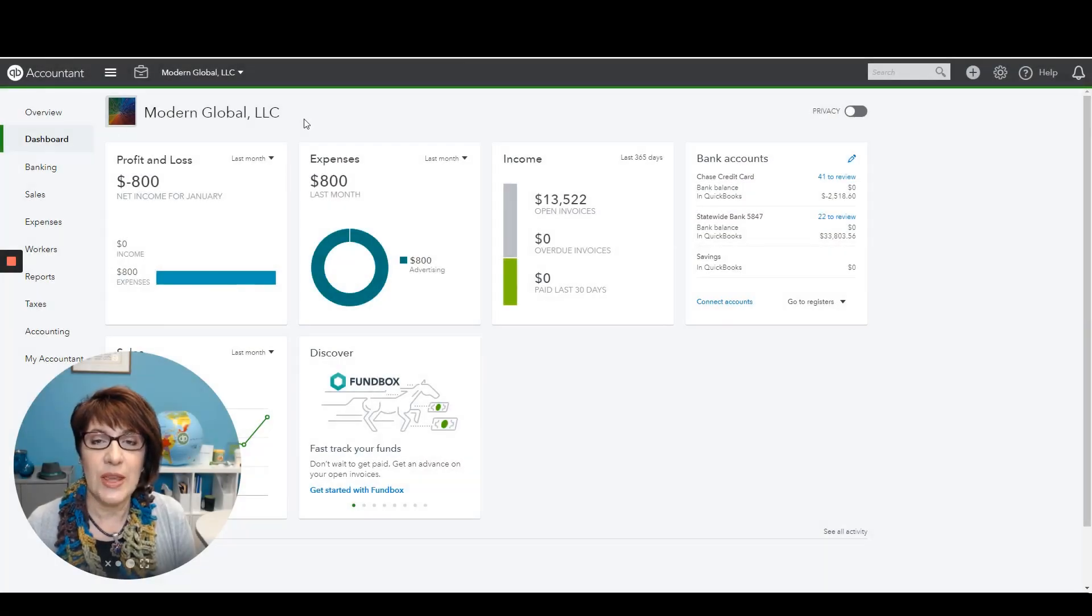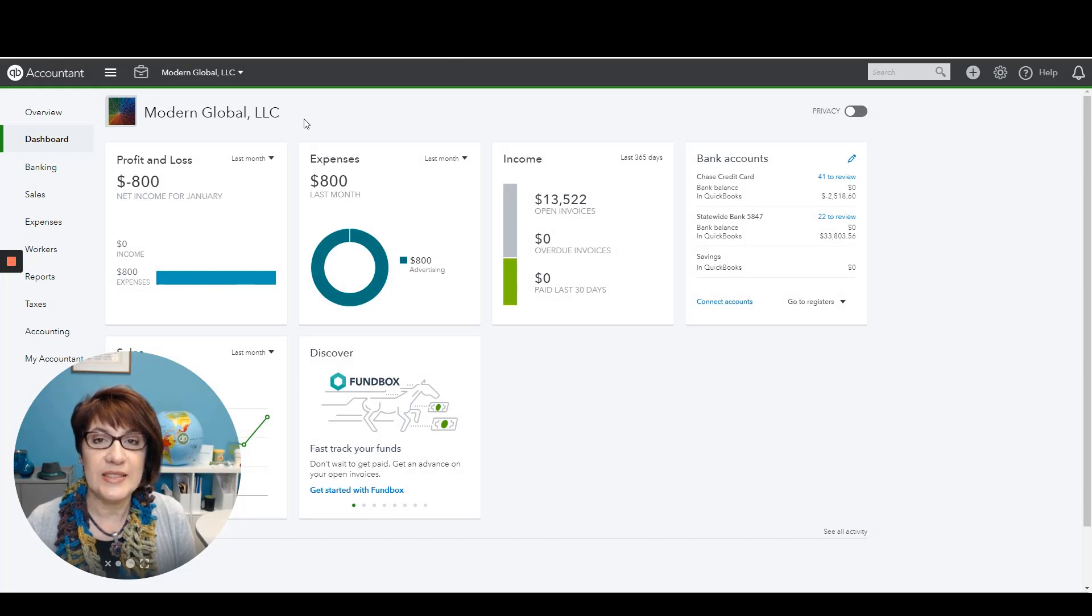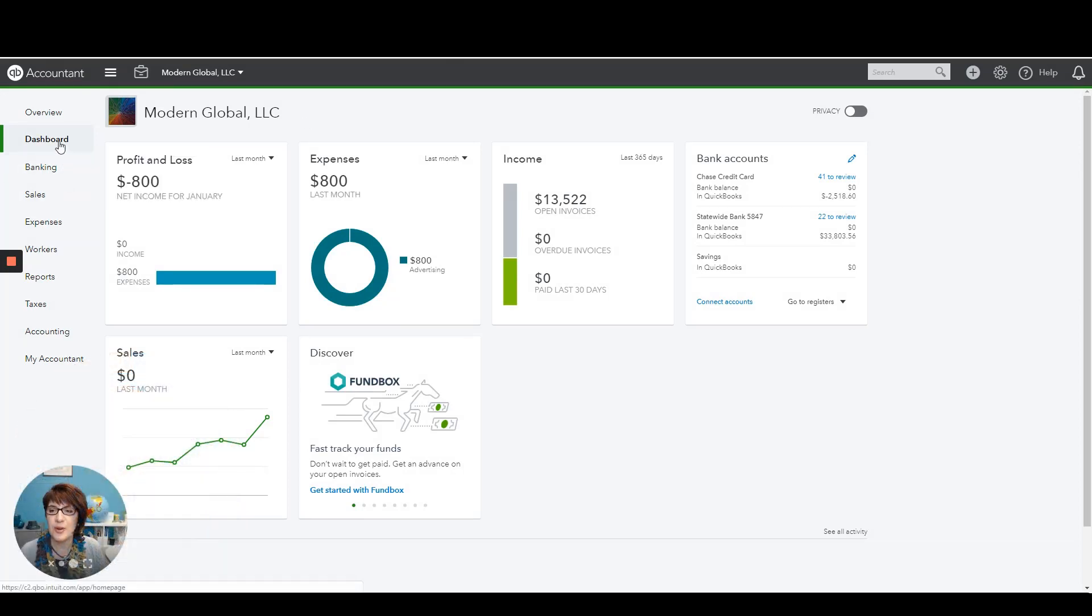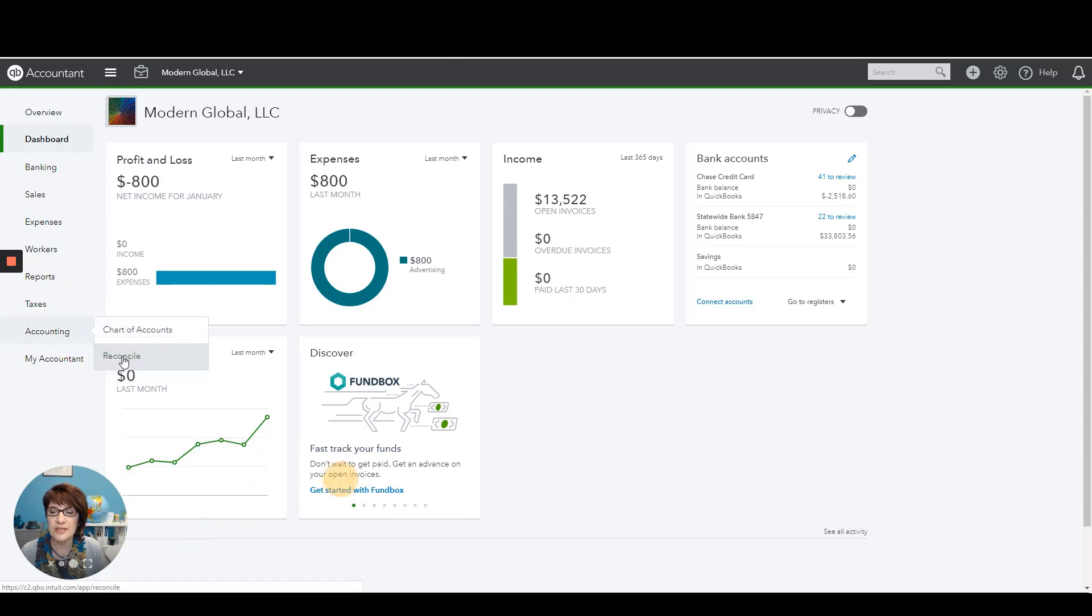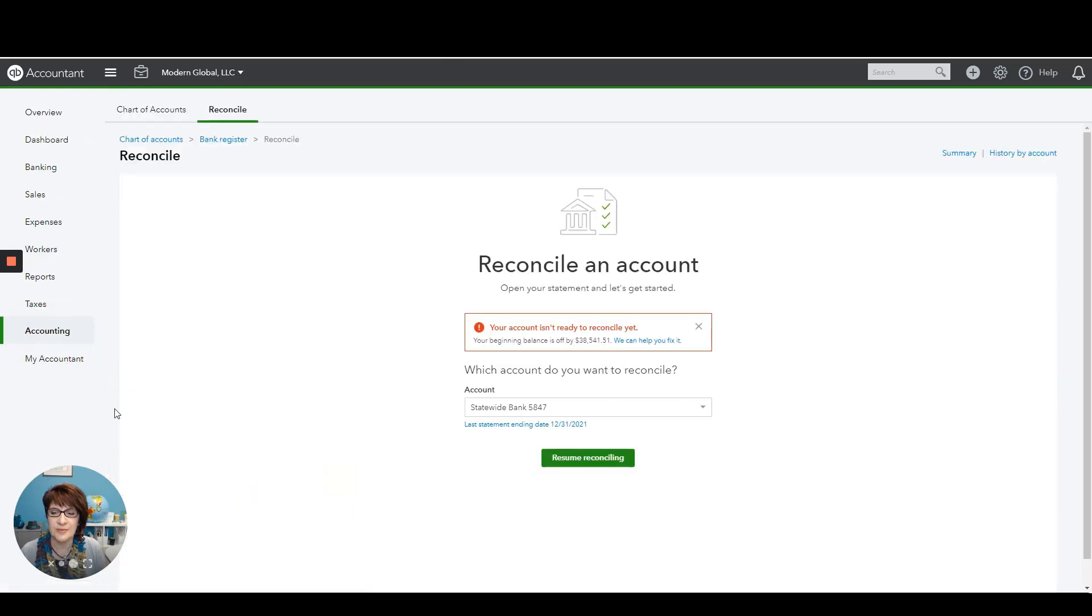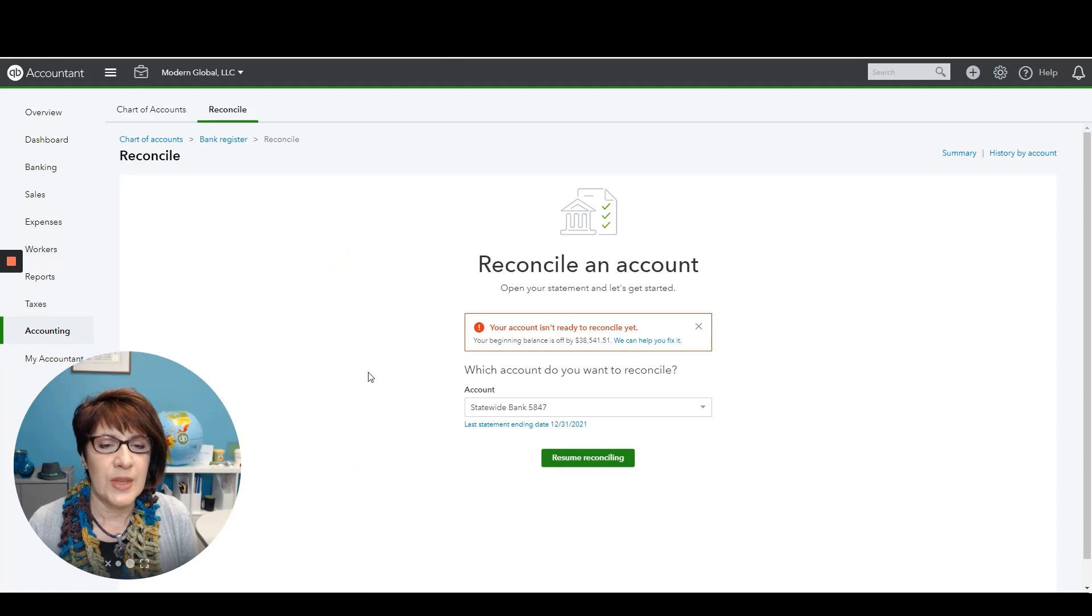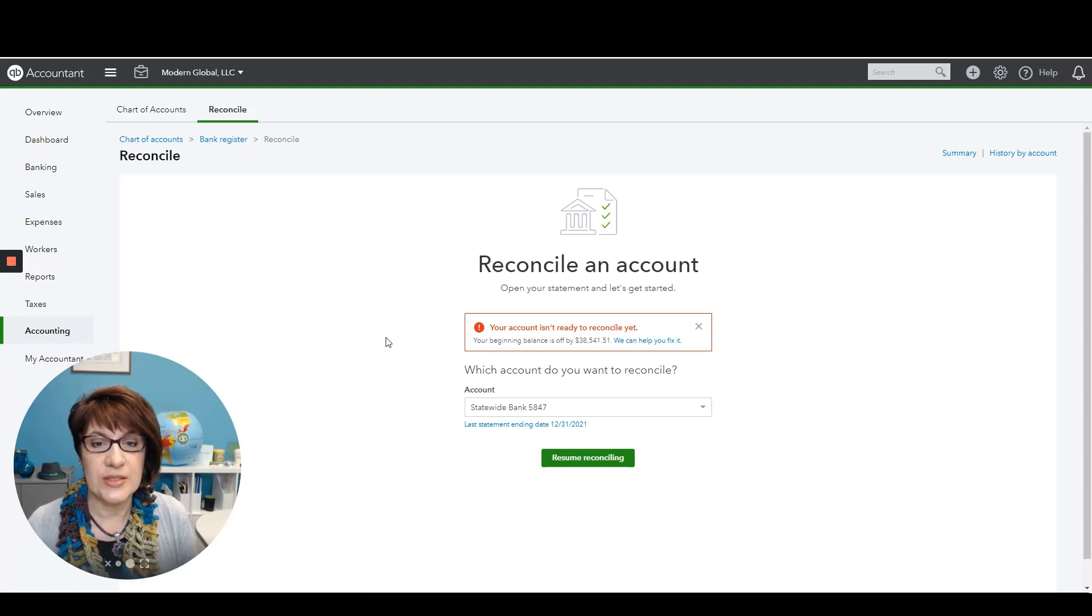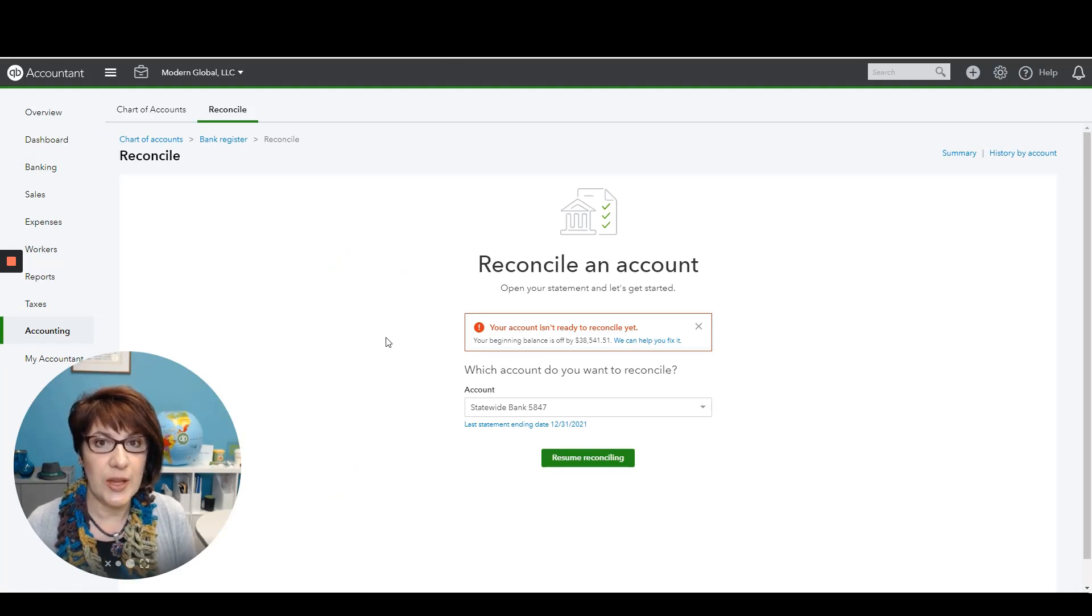I am working with Modern Global, my sample company. From the dashboard, I will click Accounting and Reconcile. So we are in the reconciliation section of QuickBooks Online.